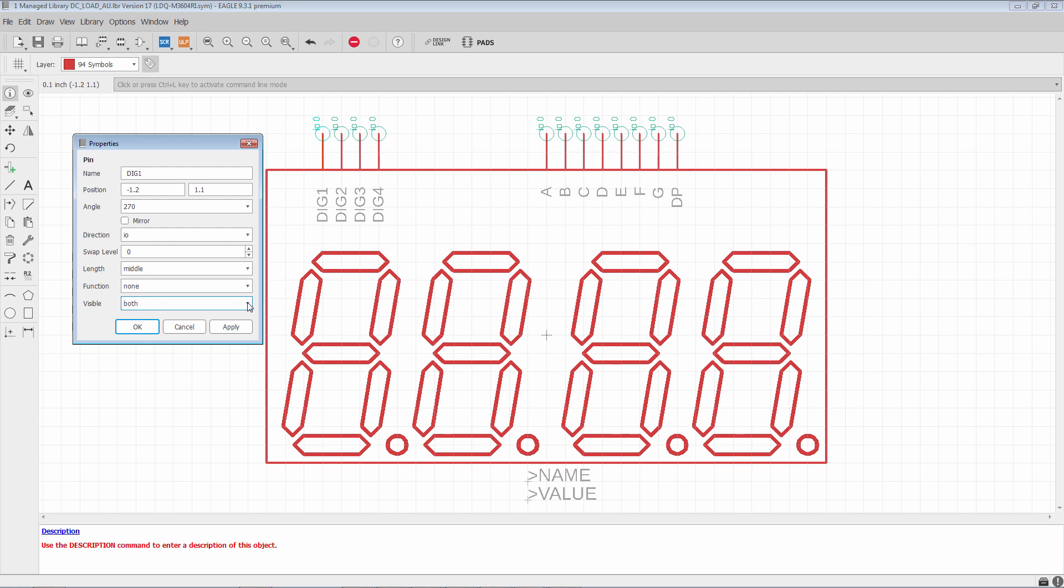So, that covers all of the pin properties in Eagle. Thank you very much for watching this video. We'll see you next time.